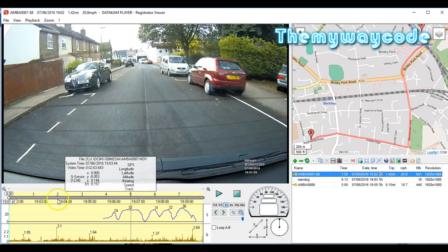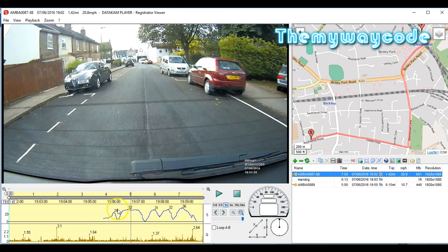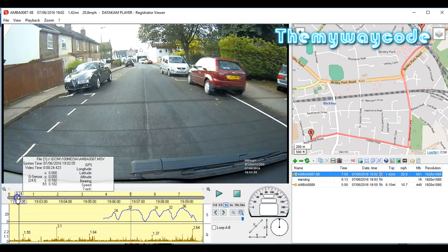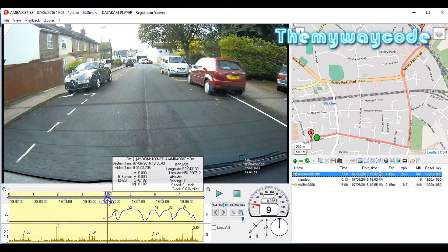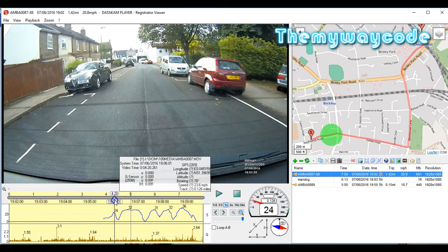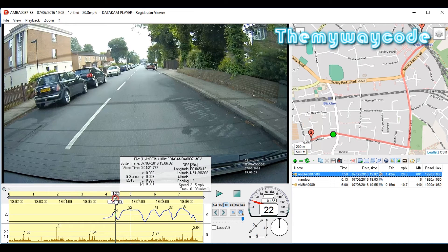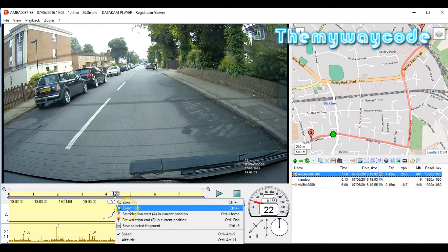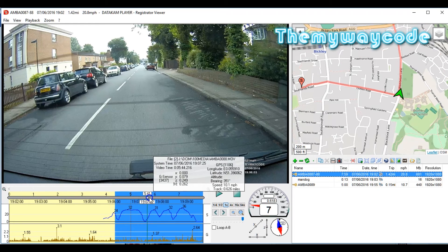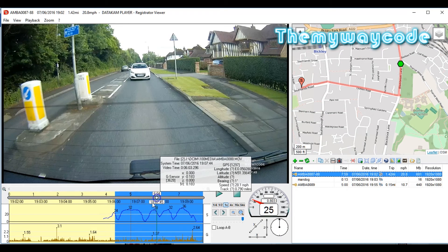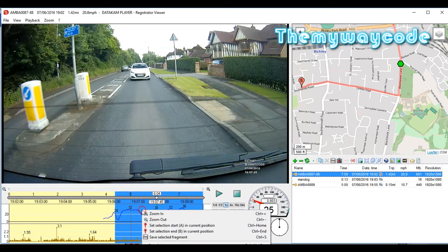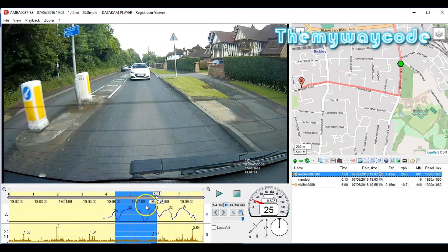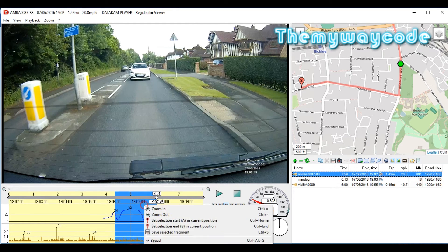But let's say the action we want actually runs over the two files. Again, just like before, move the slider to where you want to start the extraction. In this case here. Click set selection start A. Move it to the end. Click selection start B. That's it. The information you want is highlighted.